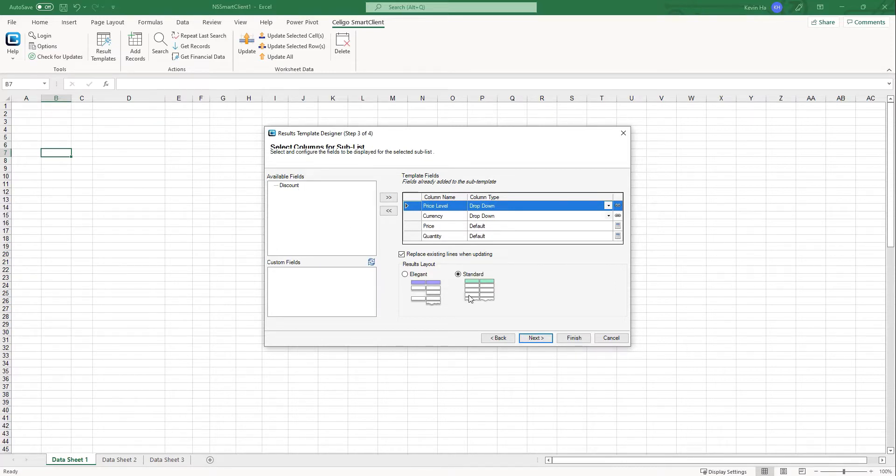And when it comes to the results layout, I'm going to keep it as standard. And you're going to see how it would look like when I load the template onto the worksheet.